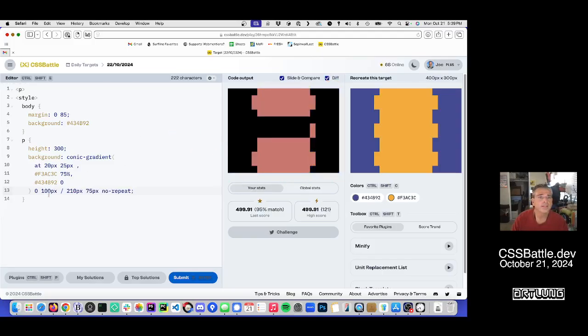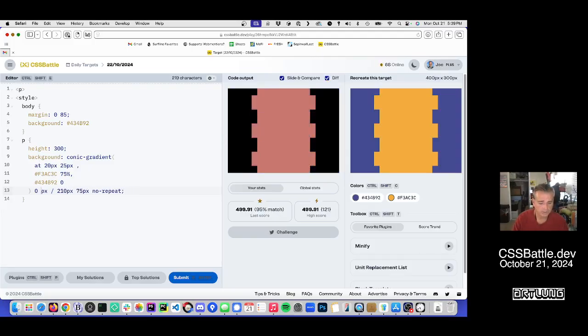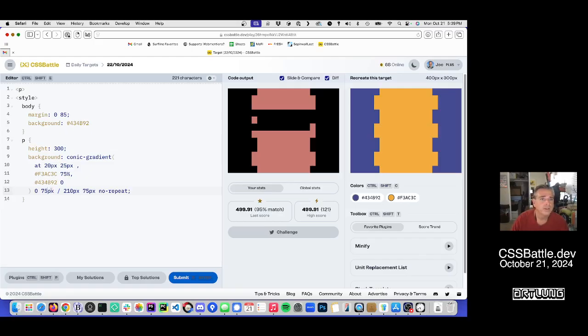And then move the vertical start downward. And that's too far. 8, 75.